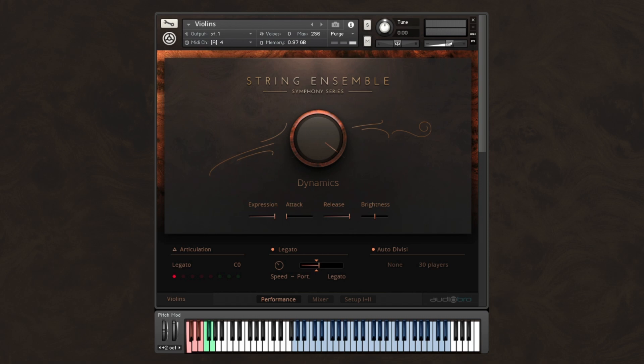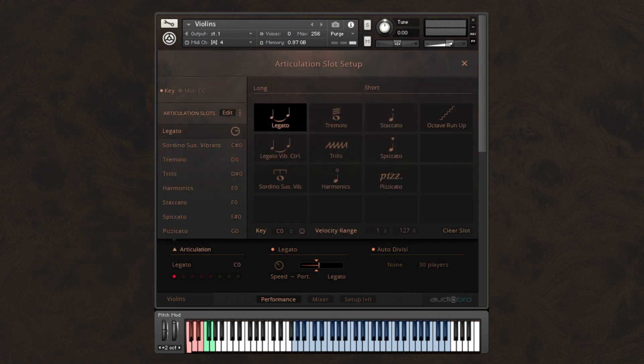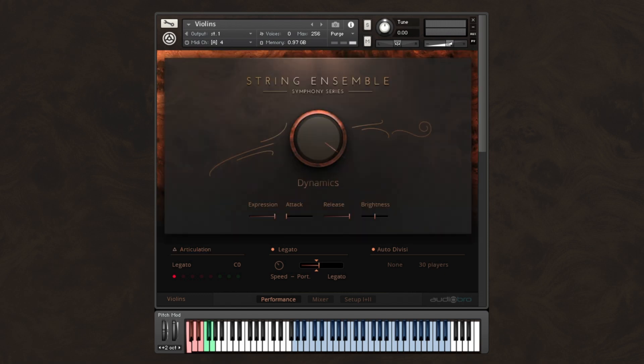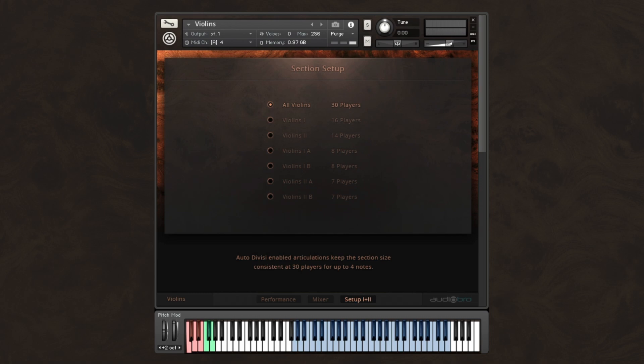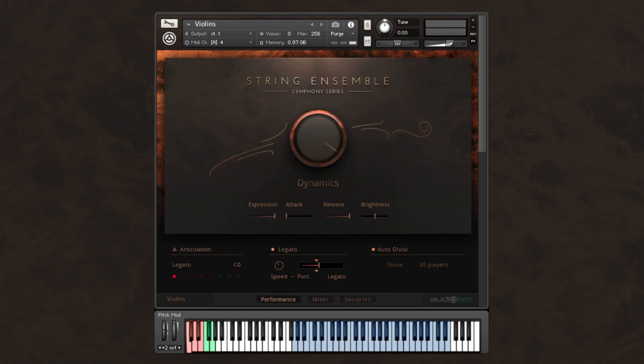Okay, so let's get started. One of the most compelling features of this library is its auto divisi and real legato and portamento integration. By default, you can load any patch and either play a line or chords, and Audio Bro's exclusive auto divisi technology will intelligently distribute your notes to the appropriate players giving you a balanced string section sound, all the while maintaining your legato and portamento articulations.